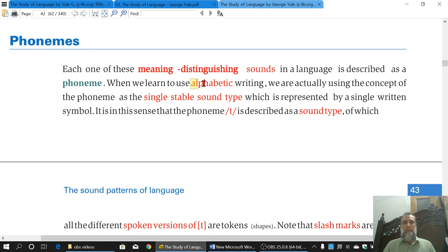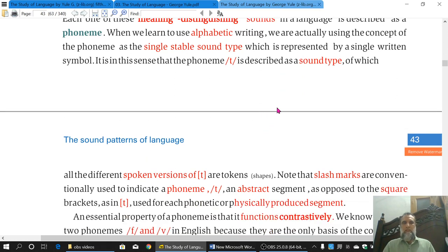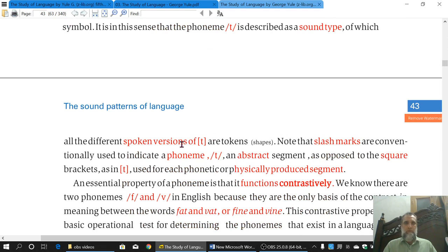The same thing happens when we learn alphabets A, B, and C. When we learn them, we actually learn a single stable sound type represented by a specific letter — A is represented by the letter A, B by the letter B. In the same way, when we say the Phoneme /t/, we also mean a sound type. And there can be different versions of a single sound.